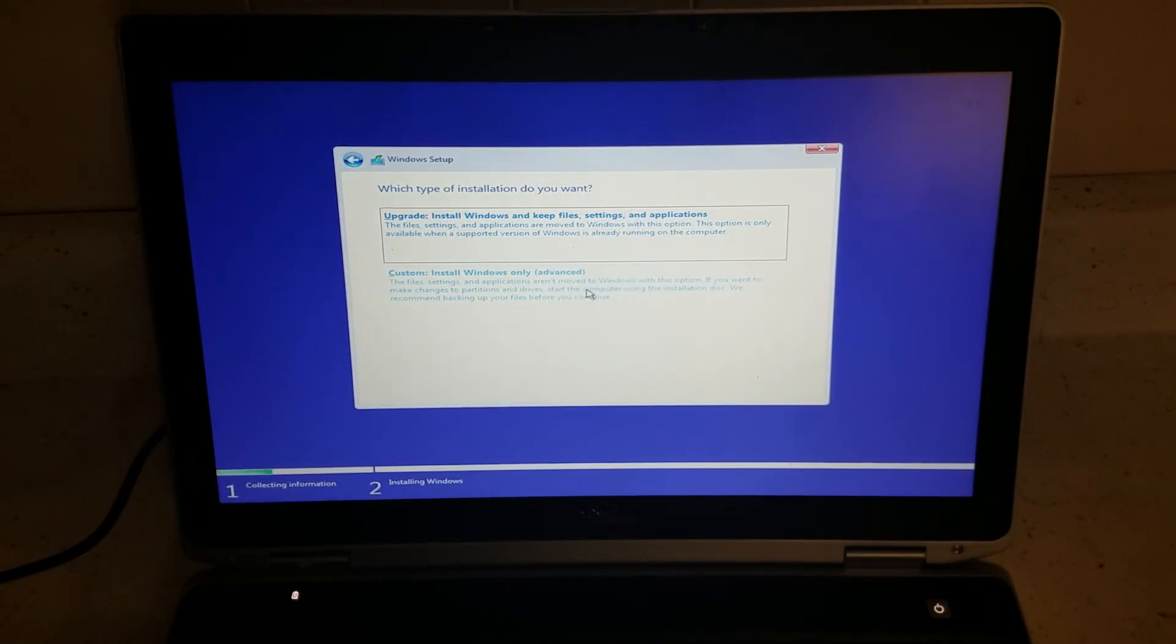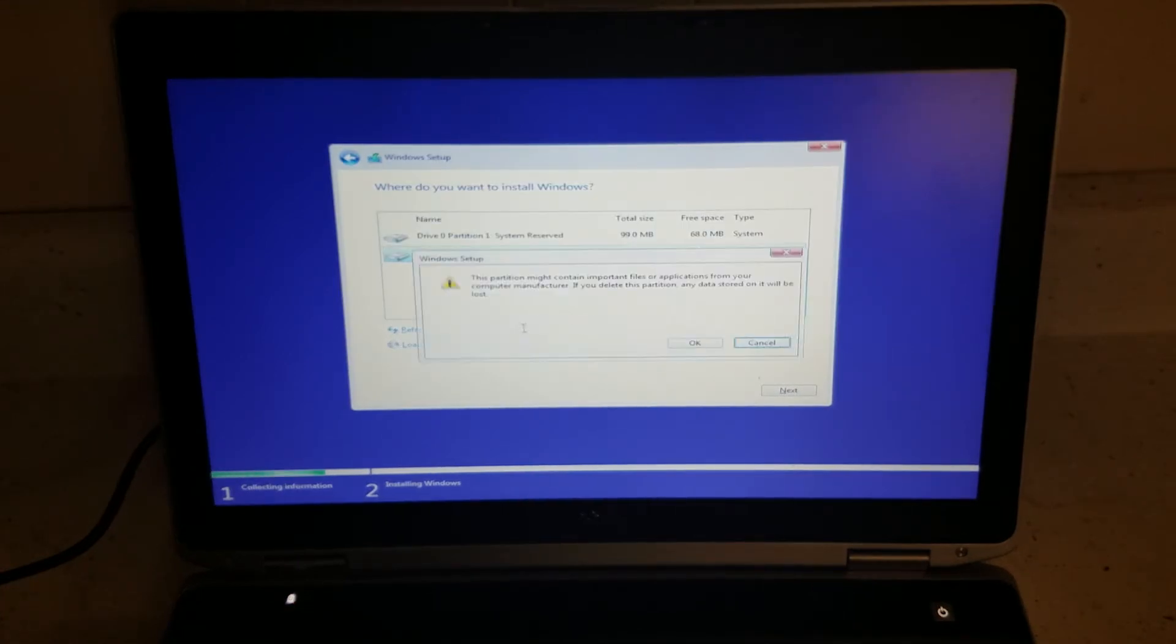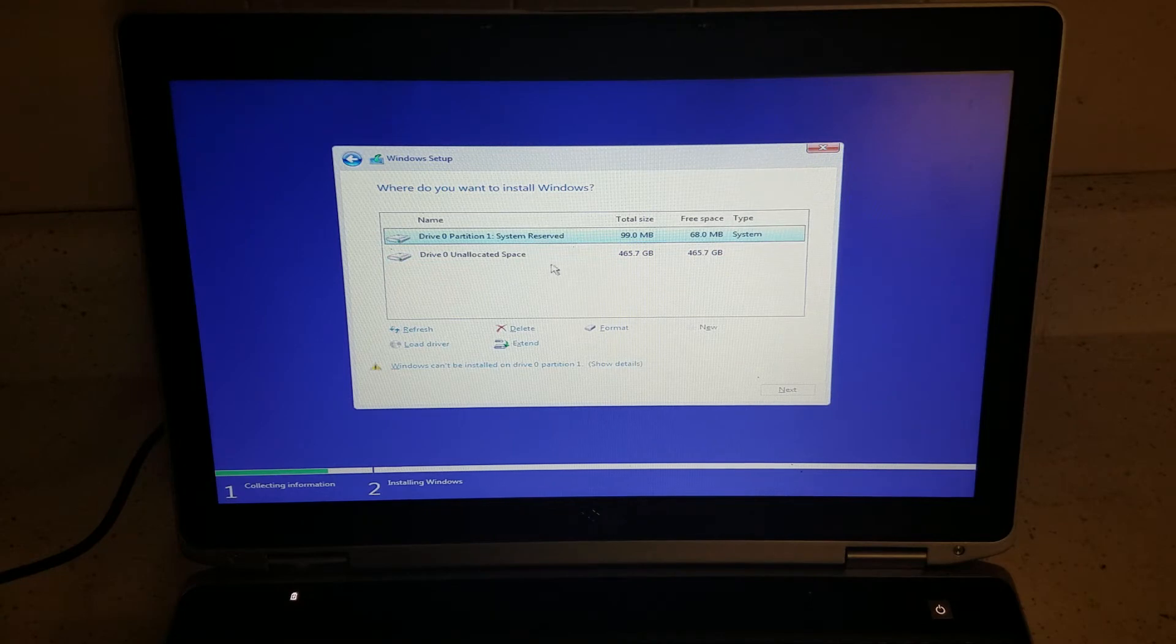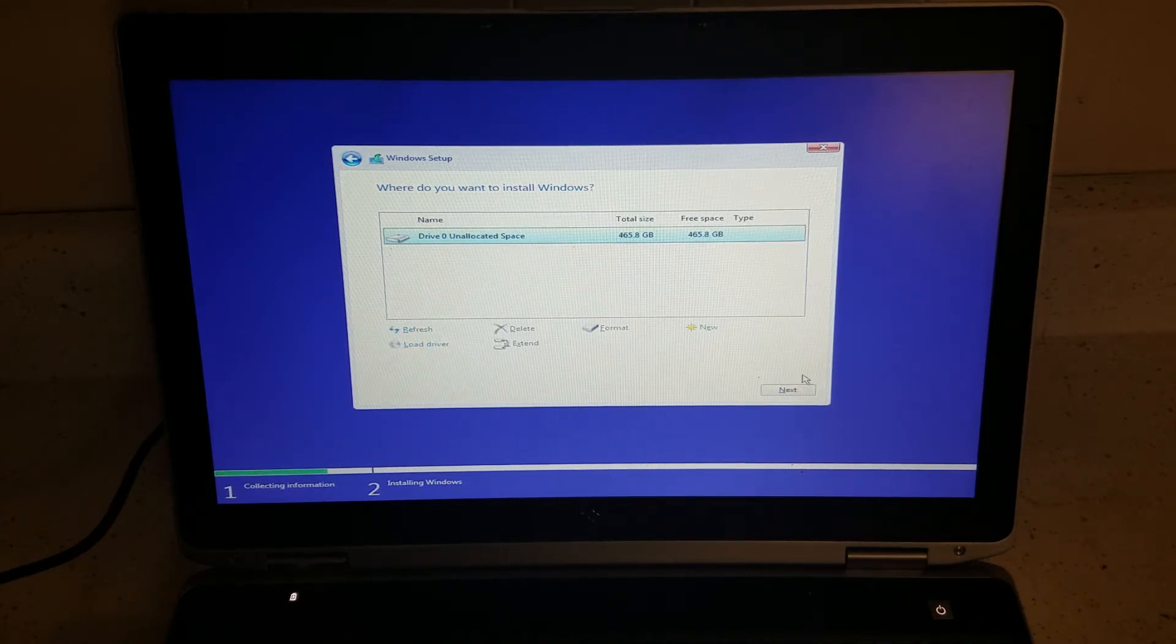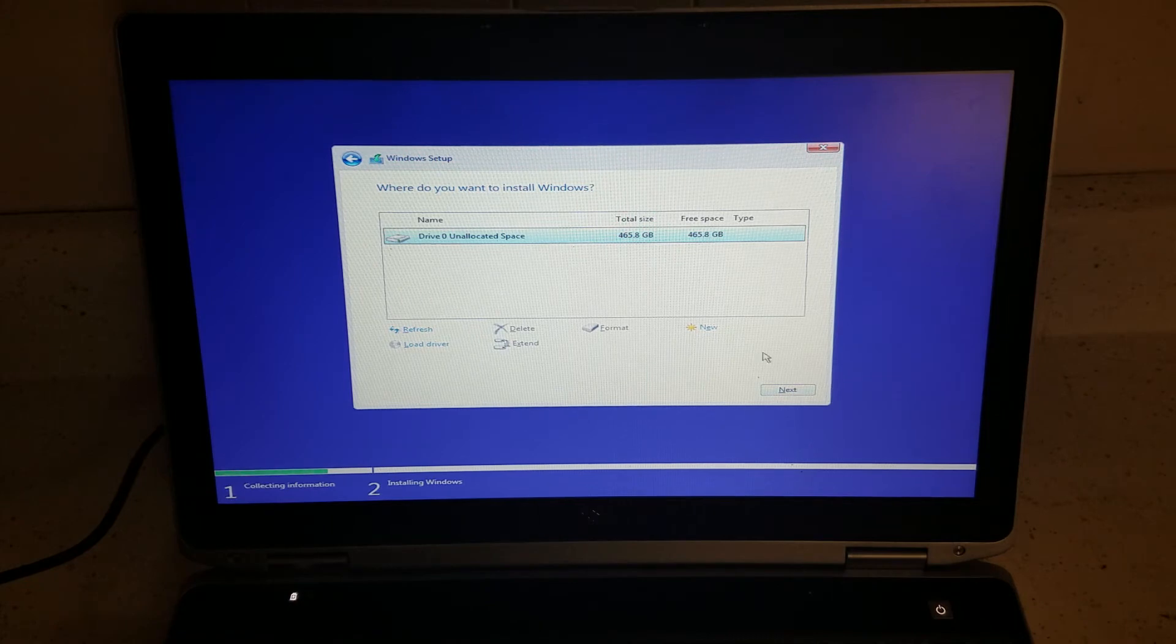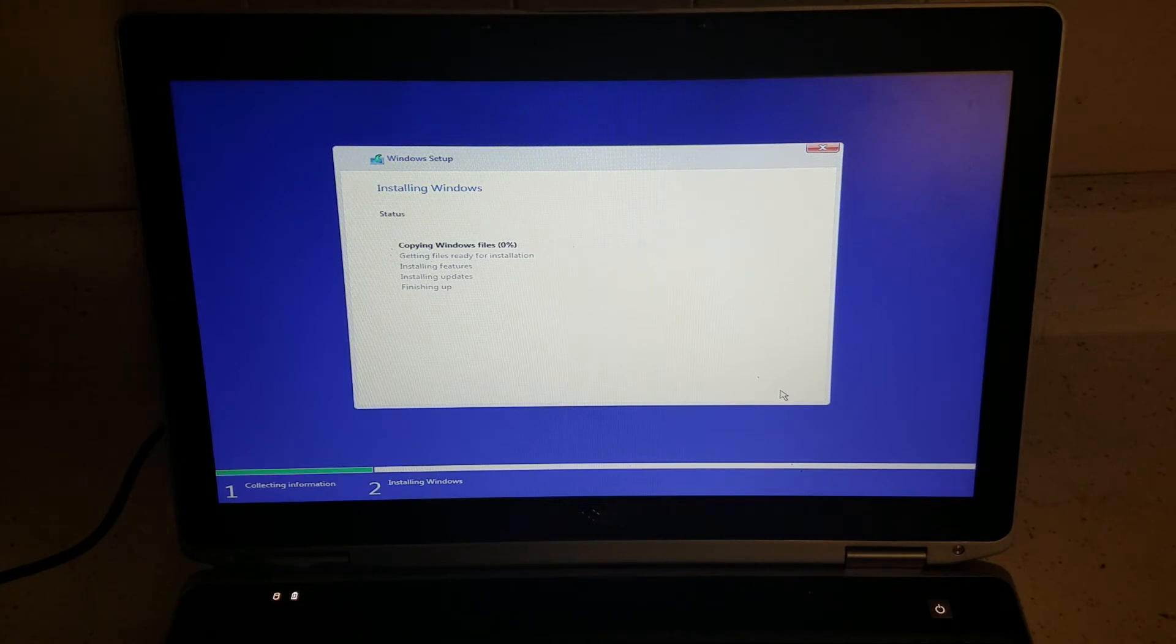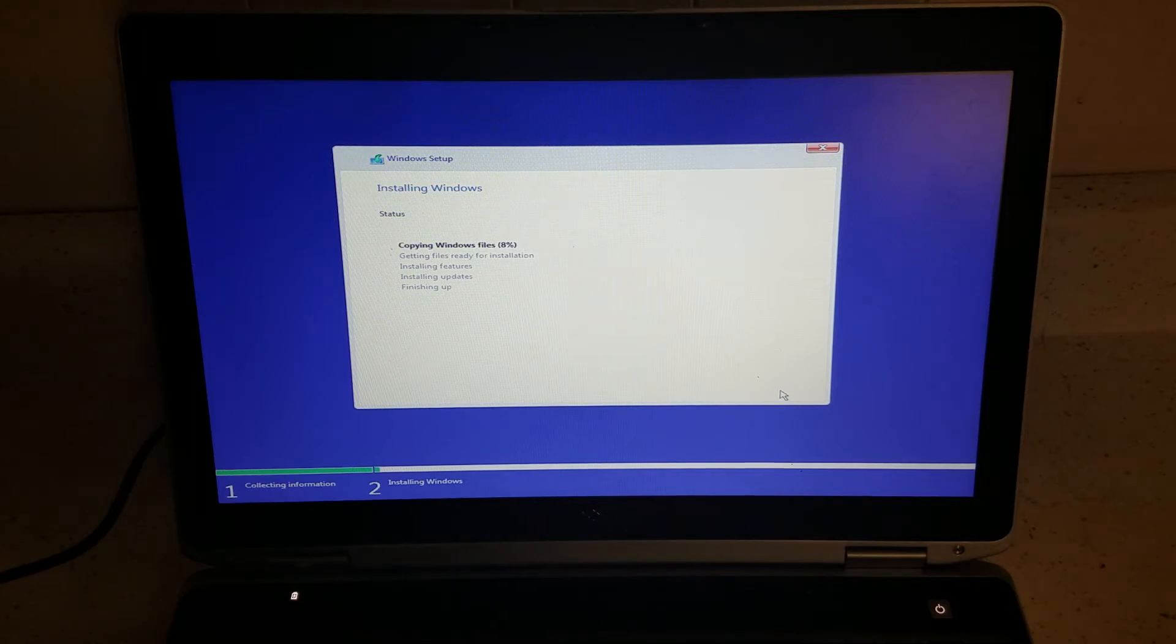We are doing a fresh installation. If there's something on there you want to delete, just delete it. Or if you want to save it, you can make another partition and install Windows 10 there. But we're going to delete it and do a fresh installation. It's going to take about a few minutes, so I'm going to pause the video and get back and finish this process.